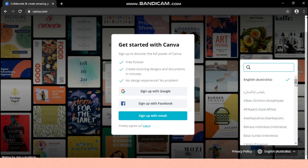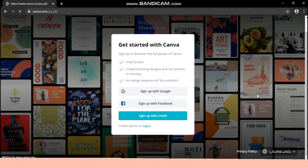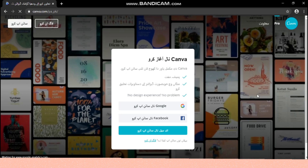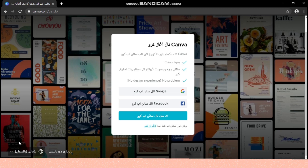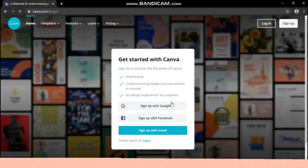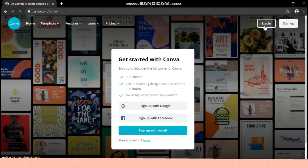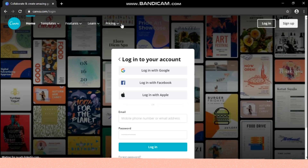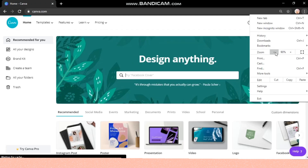Once you sign in, you can see all these templates here. You can choose any language you want — like I'm going to choose Urdu, so you can see all my page is translated in Urdu and the language tab is shifted to the left from right. I'm going to change the language back and explore more. This is the home page for Canva.